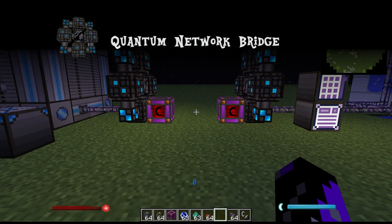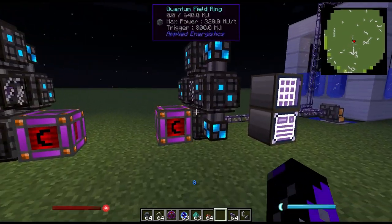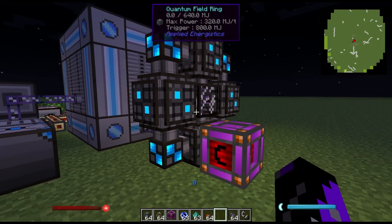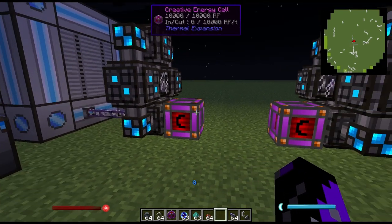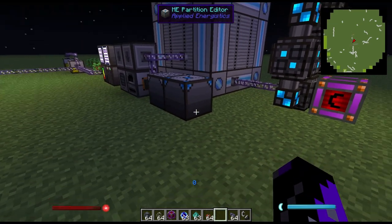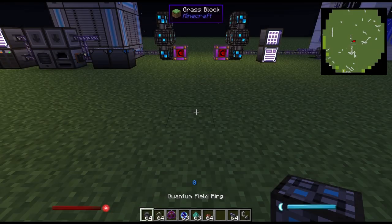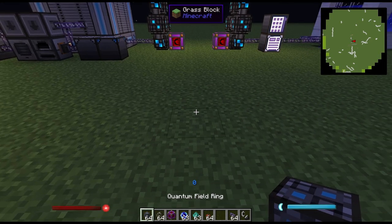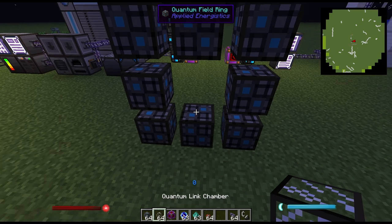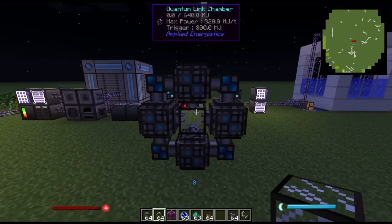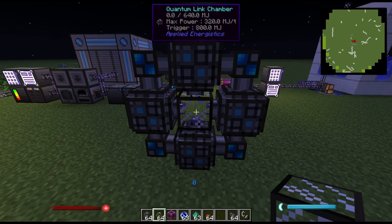Another useful feature for your ME network is the quantum network bridge, which allows you to connect your network remotely across any distance. The first thing to know is that both ends require 40 MJ a tick to power — or 400 RF a tick — and the energy must be separate from the energy you're supplying to your controller; the controller will not power this. In order to set up a quantum bridge you need 16 quantum field rings and two quantum link chambers. You do a three-by-three ring of the quantum field rings with one quantum link chamber in the center, and if completed successfully it will form four larger blocks and four smaller blocks surrounding the link chamber.